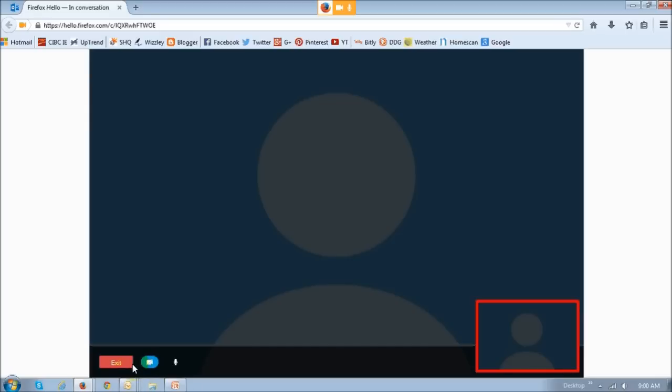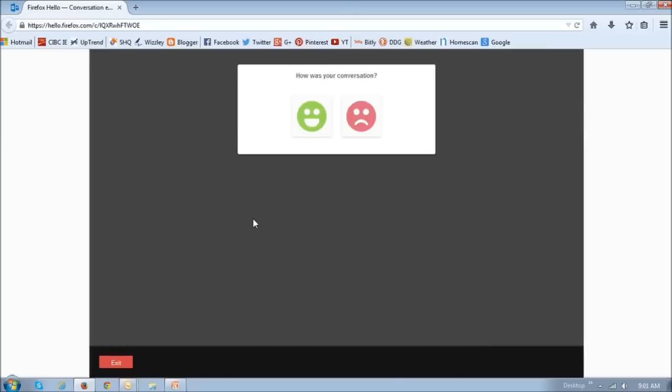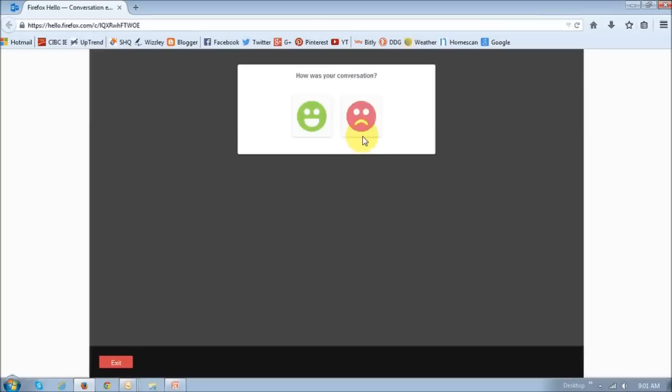Once you are done with the conversation, you can just click this Exit button. Once you click the Exit button, you will see this screen asking for your feedback. The green button is if you found the conversation or experience good, or the red one is bad.